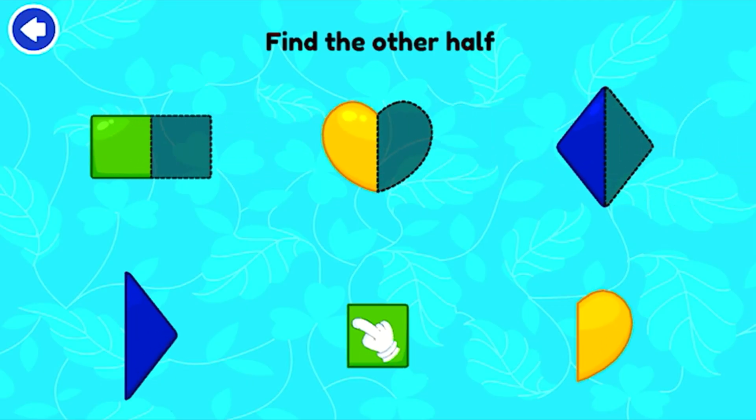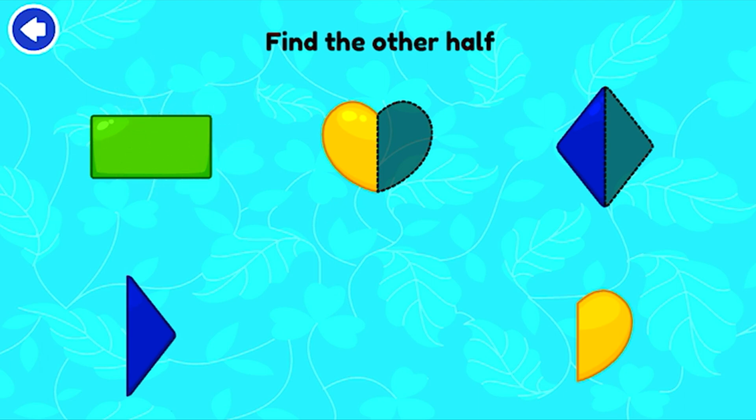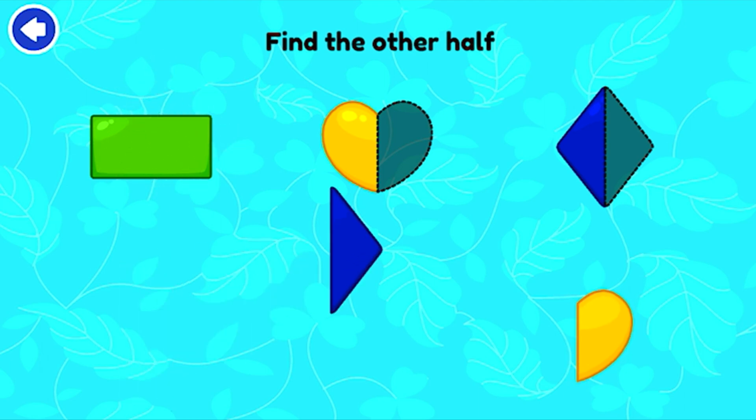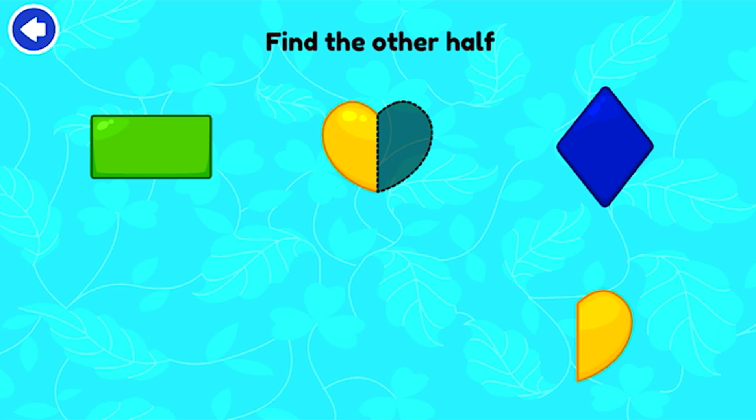Sort the shapes correctly. Rectangle! Diamond! Heart! Brilliant!